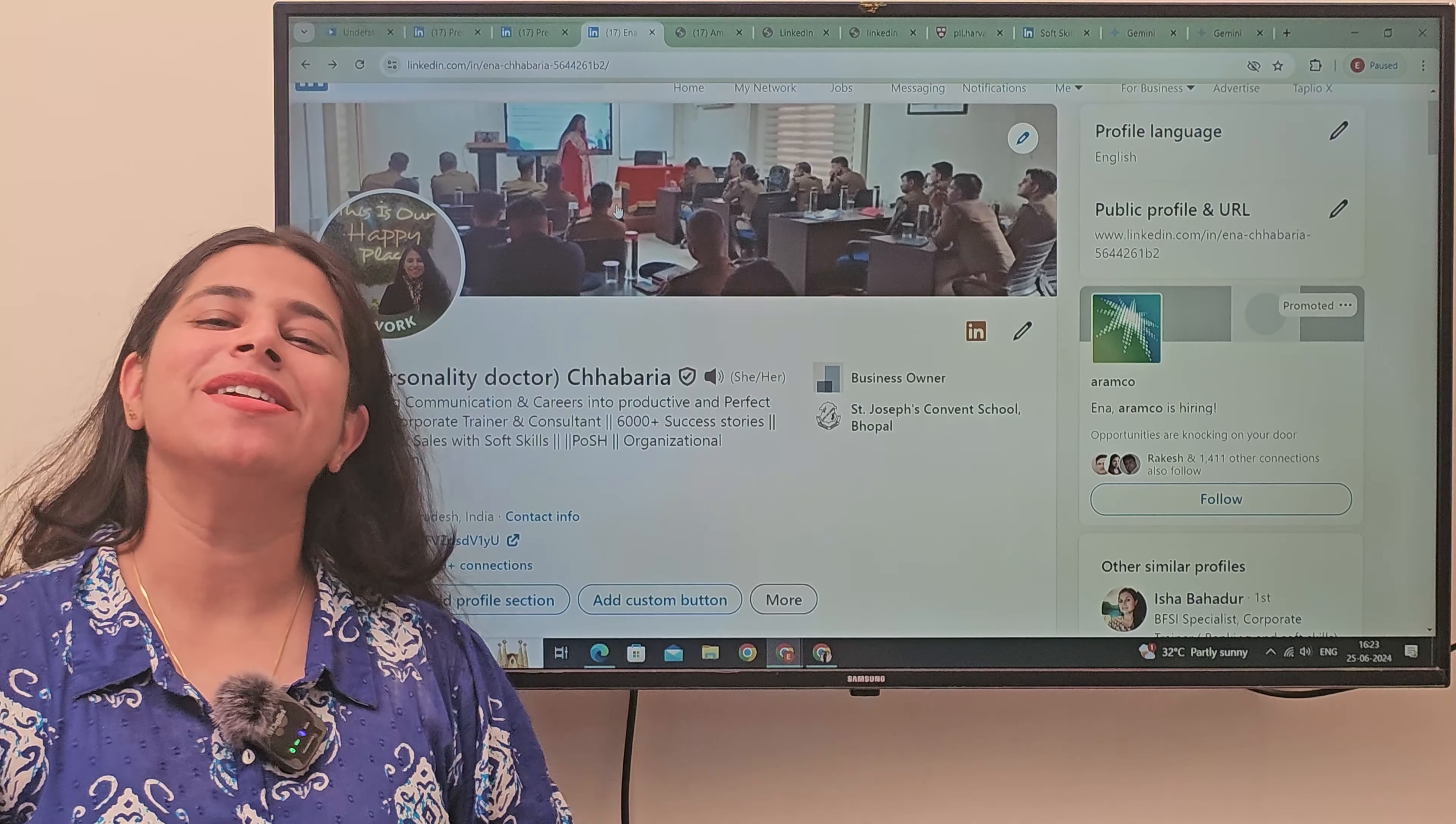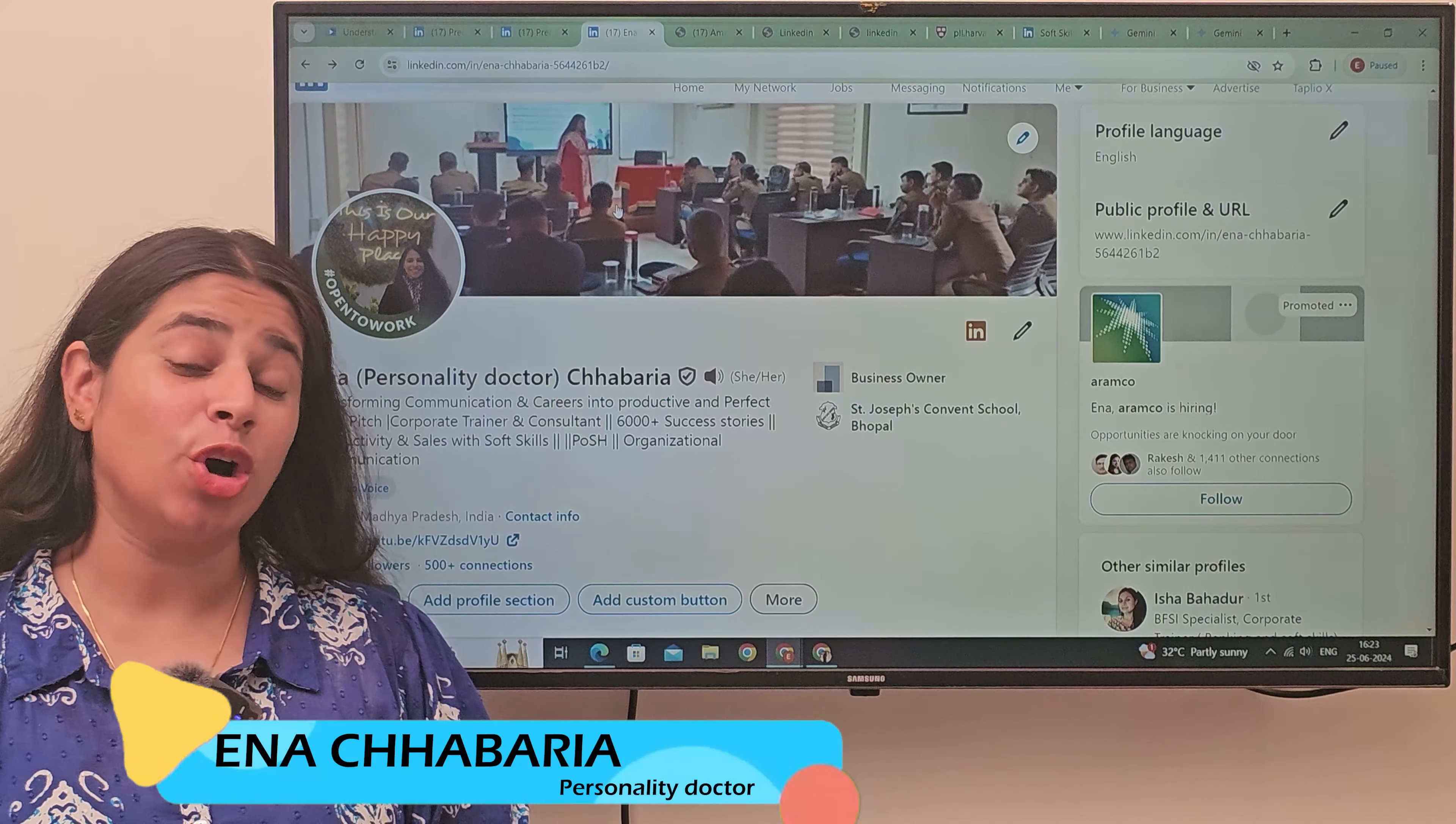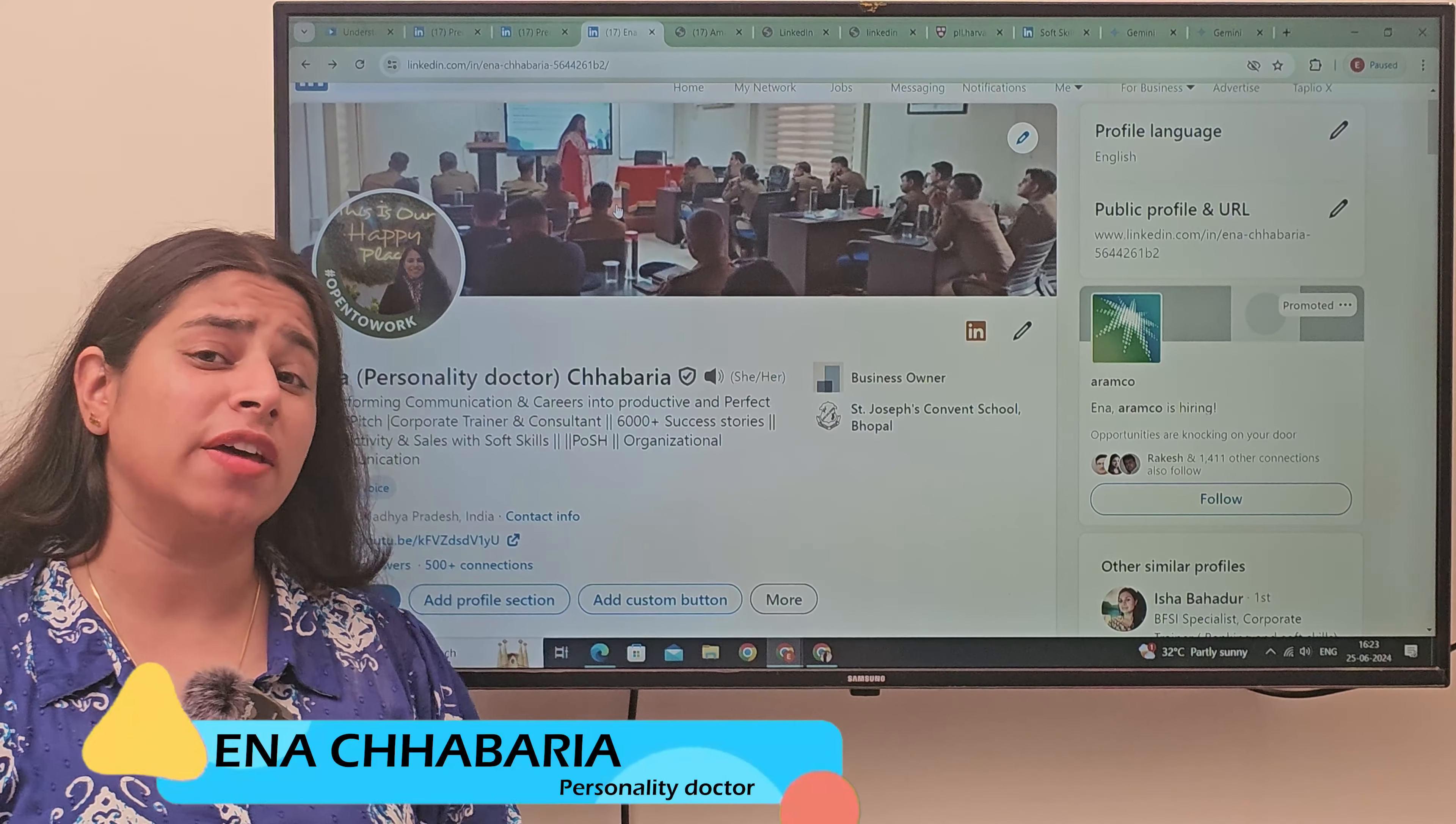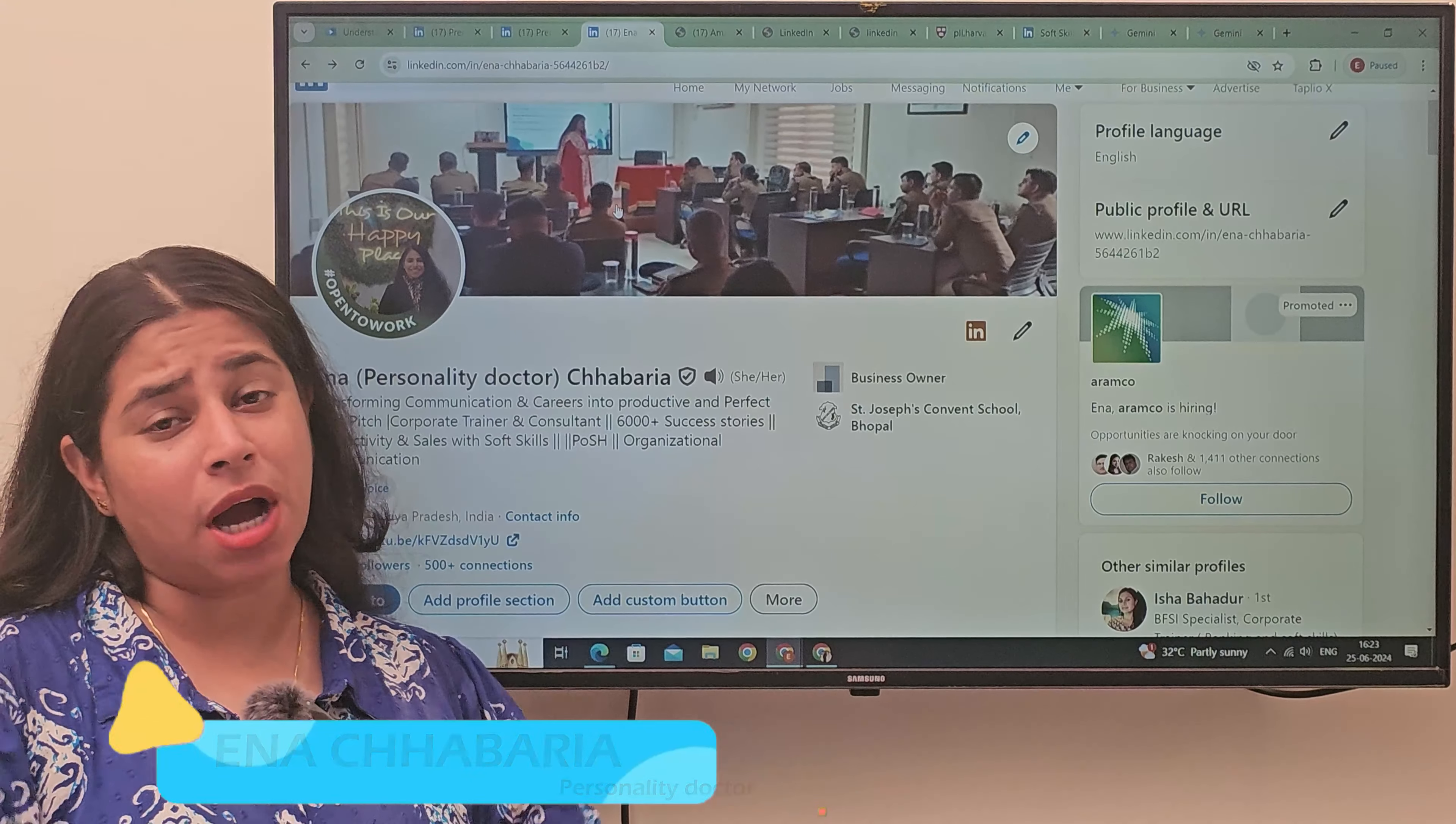Hello everyone, my name is Inna and I am your personality doctor. You are asking, where do I do my free course?